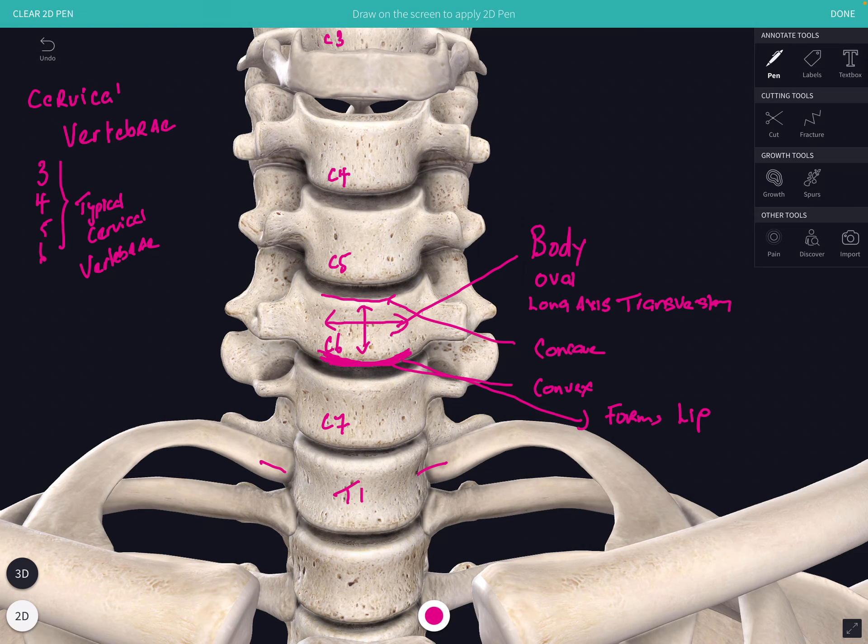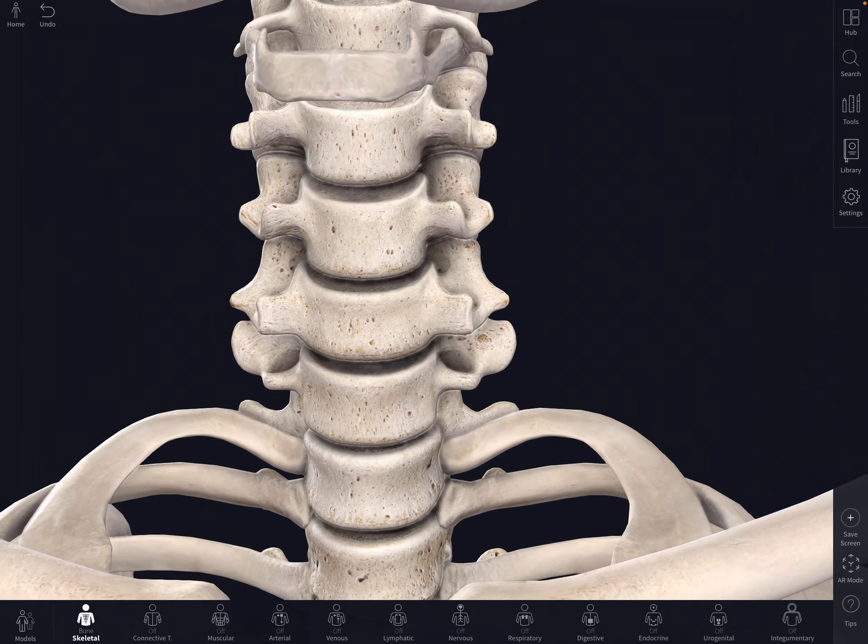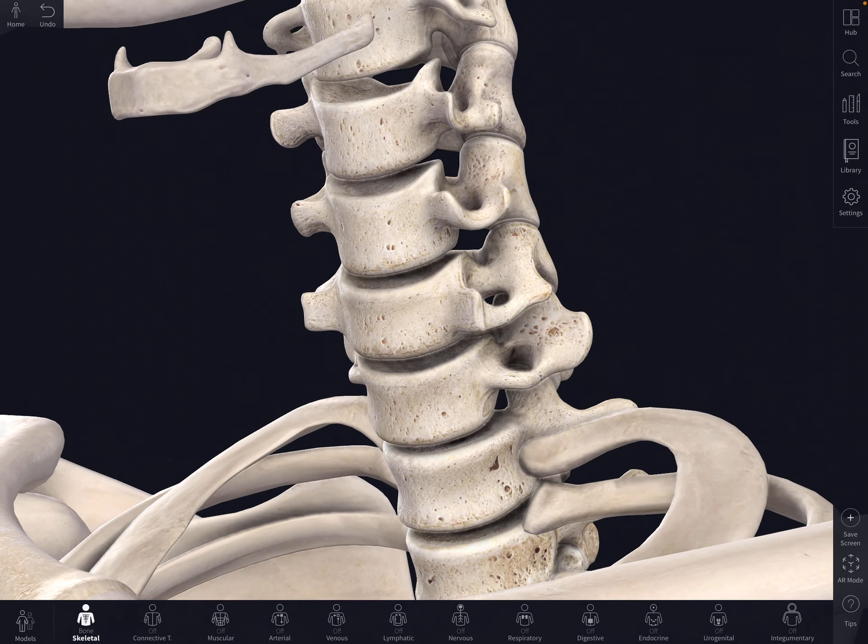Now let's have a look at some of the features of the vertebral arch — remember the vertebral arch includes the pedicles, the lamina, and the series of processes that arise from that. We're looking at C6 as a typical cervical vertebra, and now we want to look at the vertebral arch.